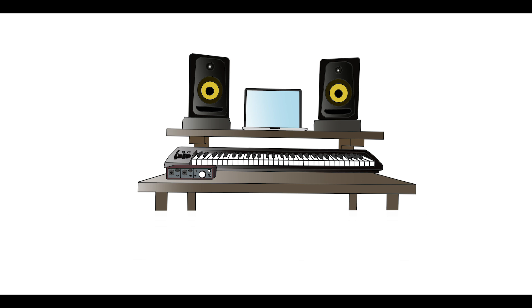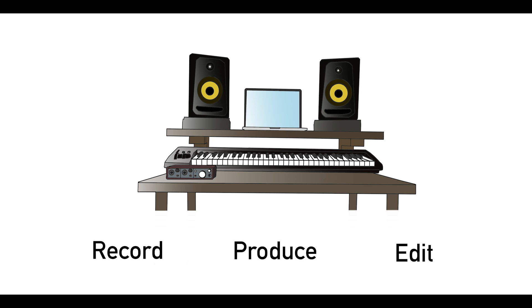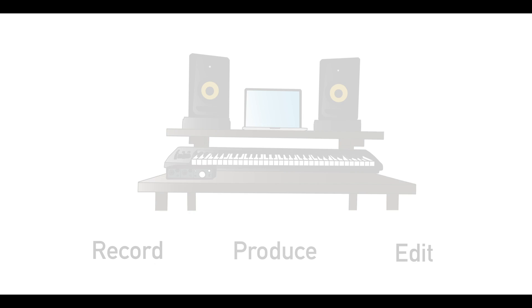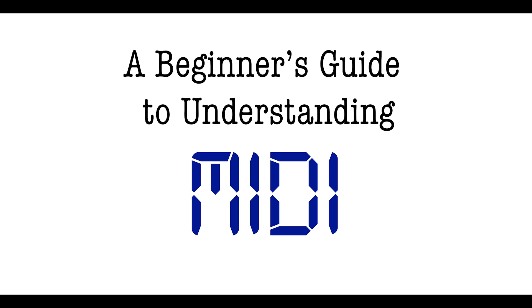MIDI is a powerful, versatile tool in music production. Understanding how it works will help you record, produce, and edit more efficiently. This has been a beginner's guide to understanding MIDI.